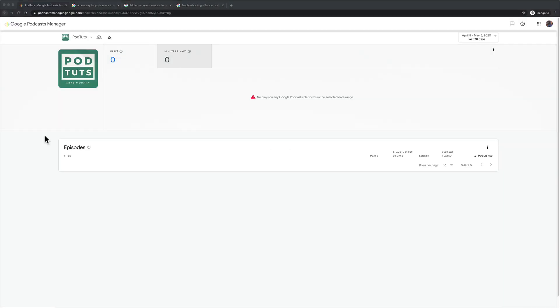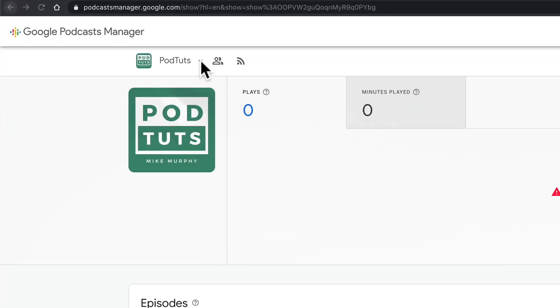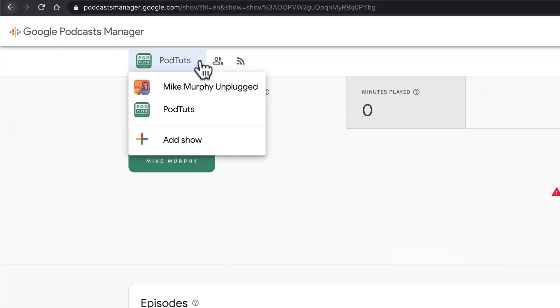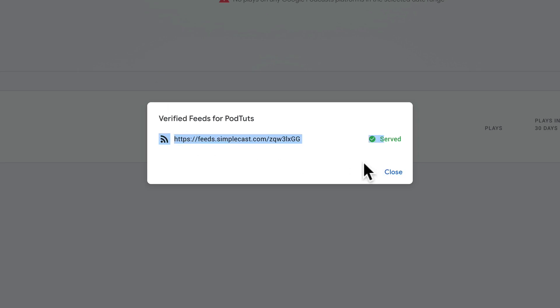To see all of the shows that you manage in Google Podcast Manager, you're just going to click on this little drop down arrow and you will see a list of all of your shows. To see the RSS feed of any show, just click on the RSS feed symbol here and now you will see the RSS feed for that show.